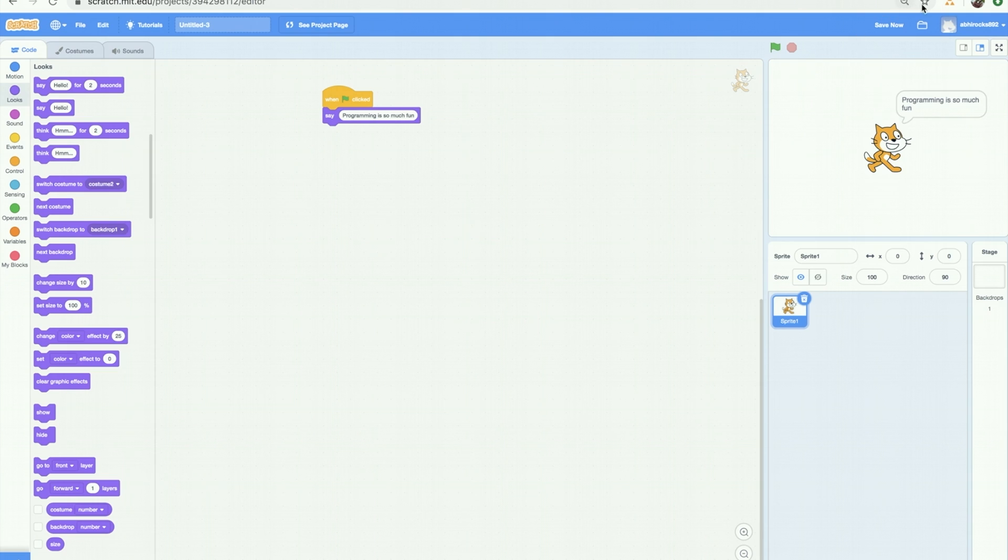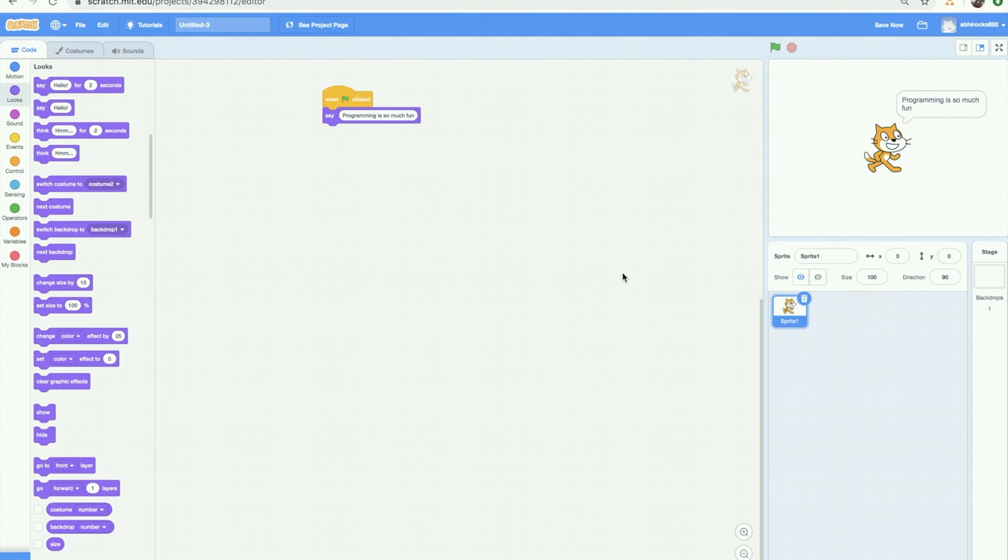We learned about creating an account in Scratch, all the different elements in Scratch and what they mean, and we did our first project! Thank you for watching! If you want to learn any more details, please subscribe! Bye! This is going to be an awesome journey with me doing Scratch programming!